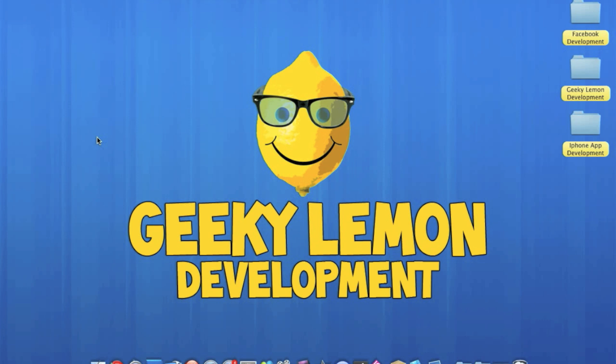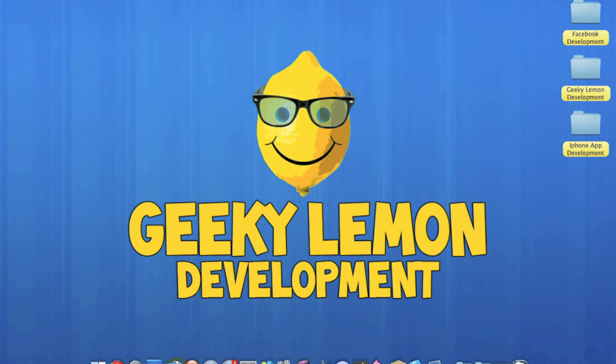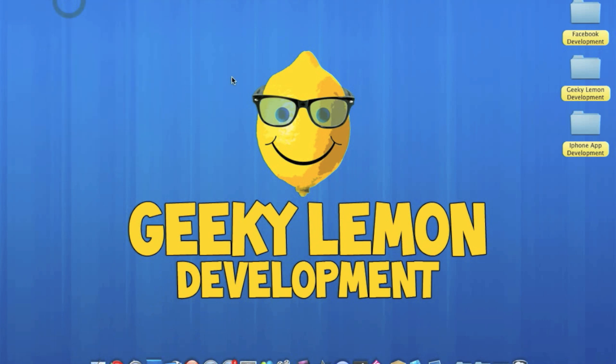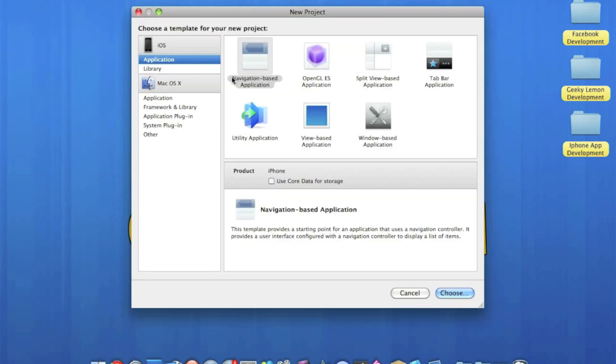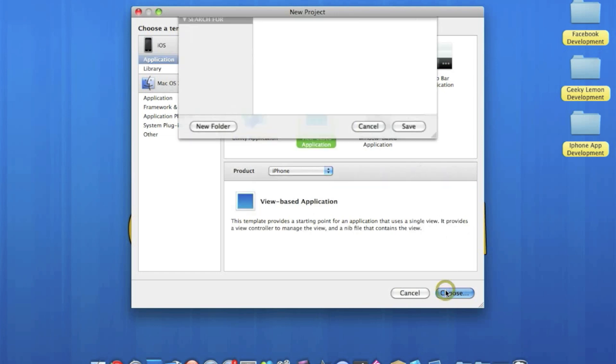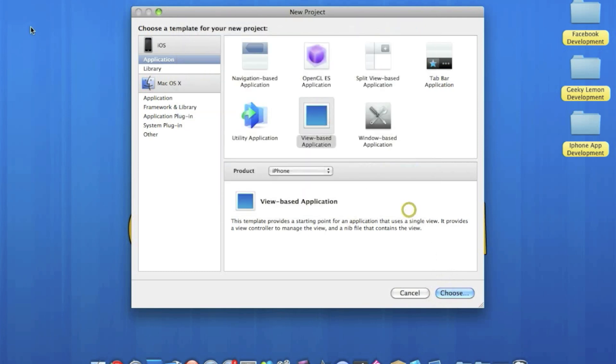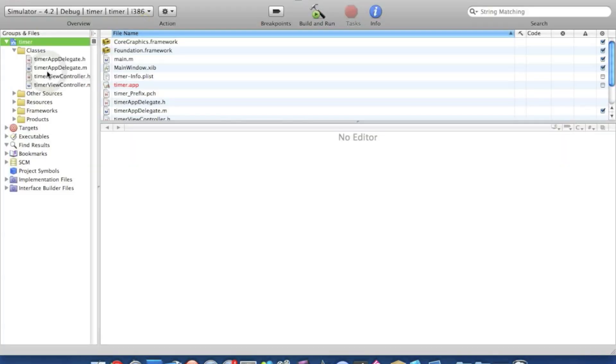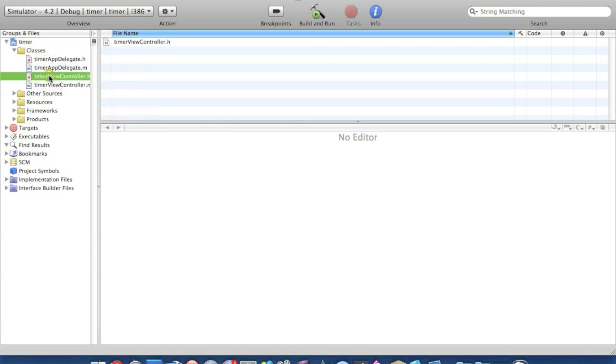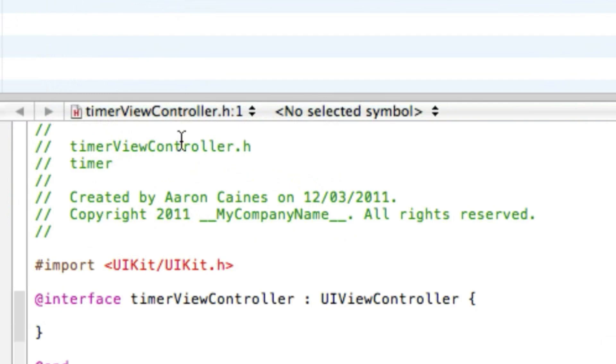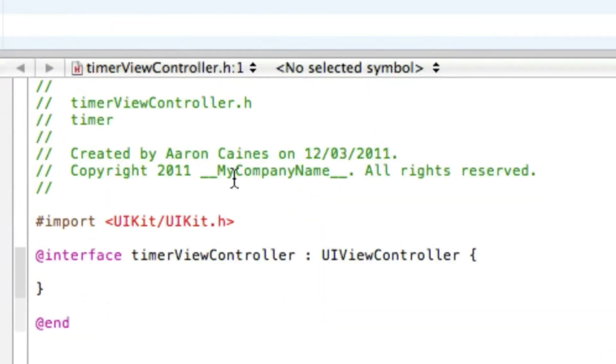Simply go into Xcode, File, New Project, make sure it's a view-based application for the iPhone, and I'll name this Timer. Save that, make it biggest we can all see, and go straight into our classes file and into the timer view controller dot h.